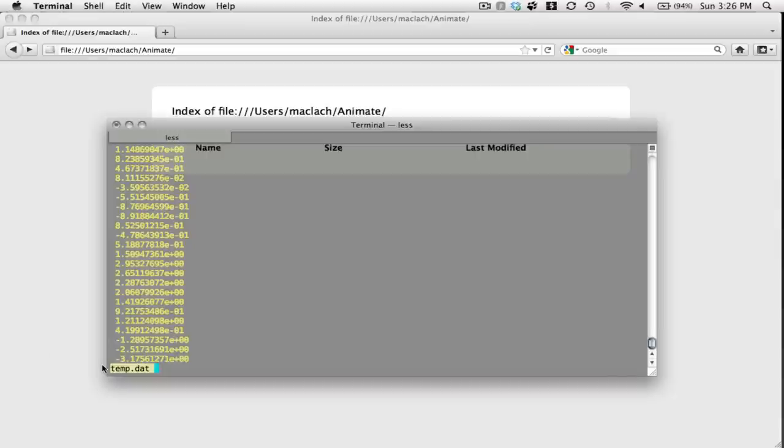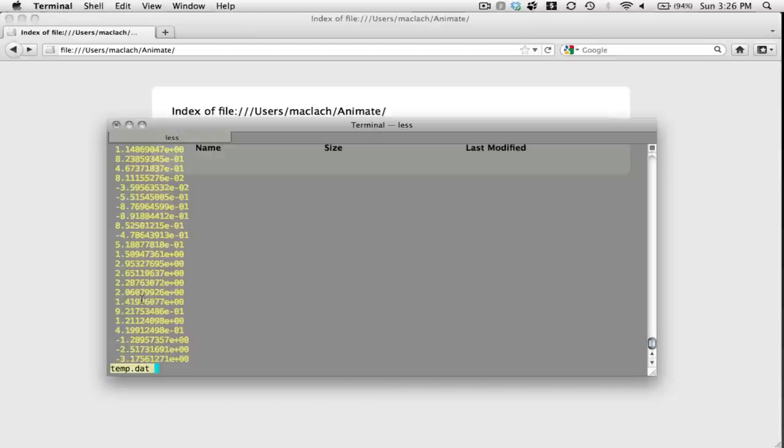Now in order to create the animation, I have to play a little trick with GNUplot. Every frame of this animation is going to correspond to a row in my data file, but in order to get GNUplot to correlate one row with a frame, I have to separate each row with two blank lines.